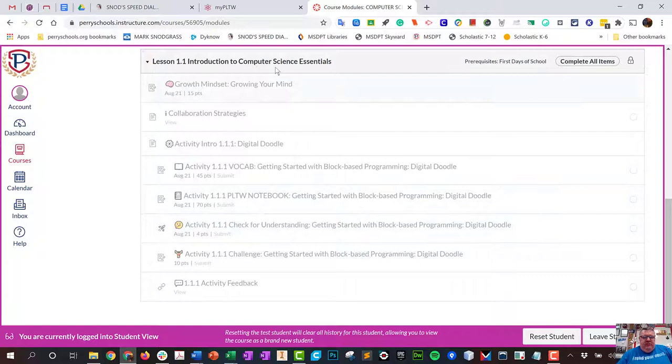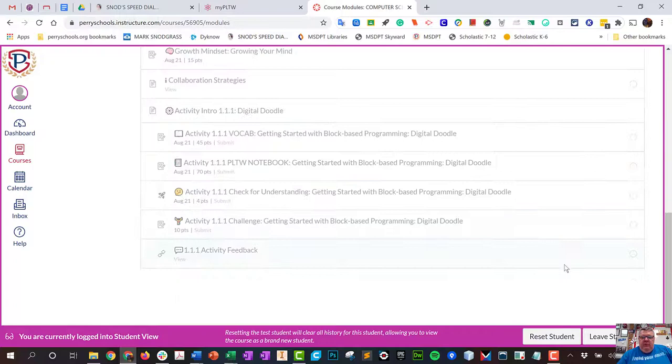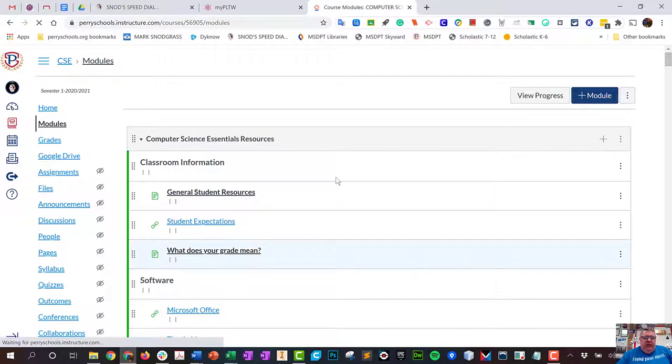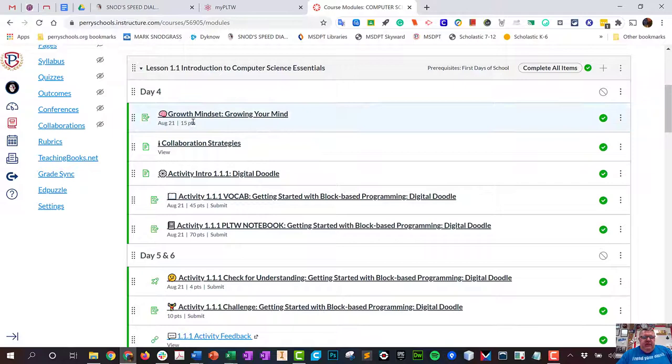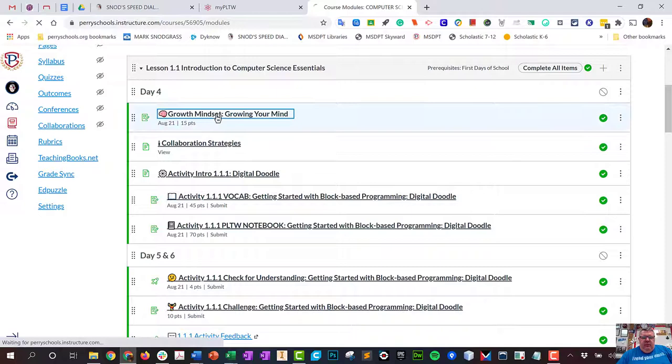I'll know they're completed because I see a checkmark right here. I'm going to leave student view just so I can show you examples of what's going on here. The first thing on our list is another growth mindset assignment. I did first days of school, now I'm at lesson 1.1 Introduction to Computer Science. There's yet another growth mindset assignment where you're going to watch the quick video, answer these questions in a Google Doc, and you're done.